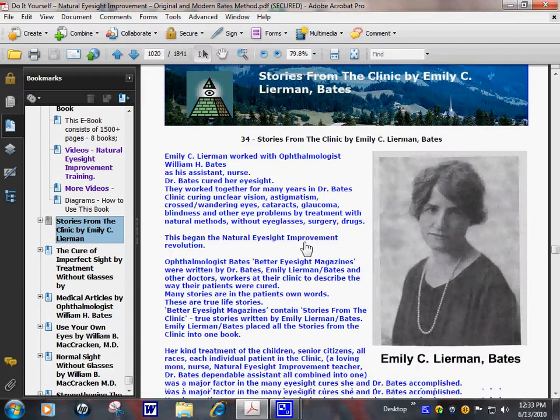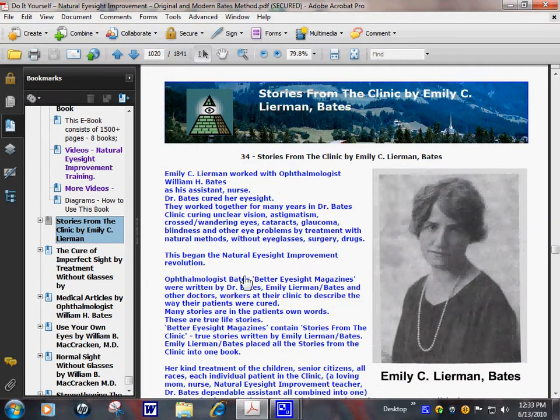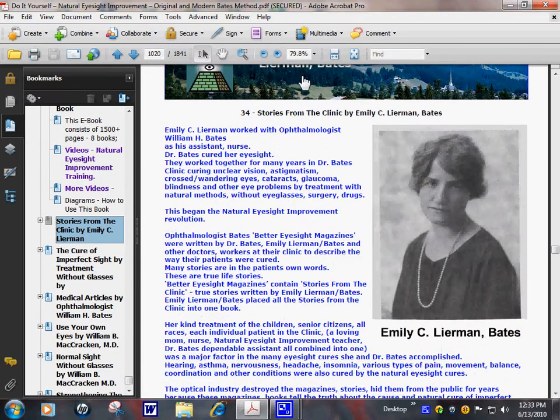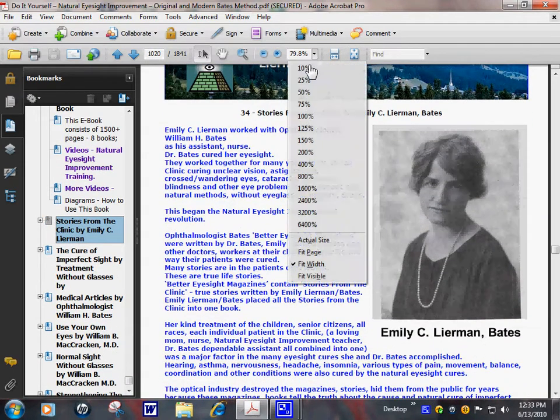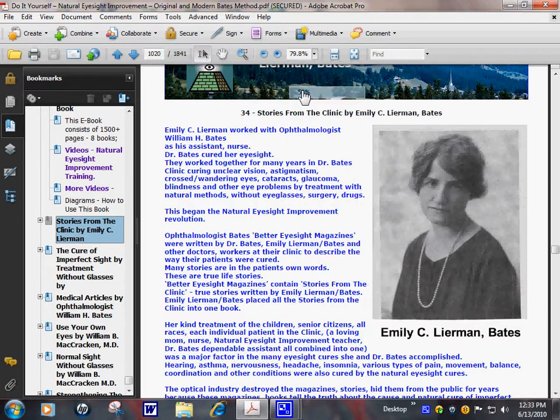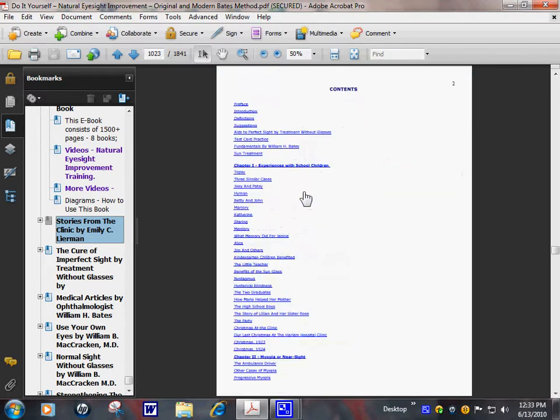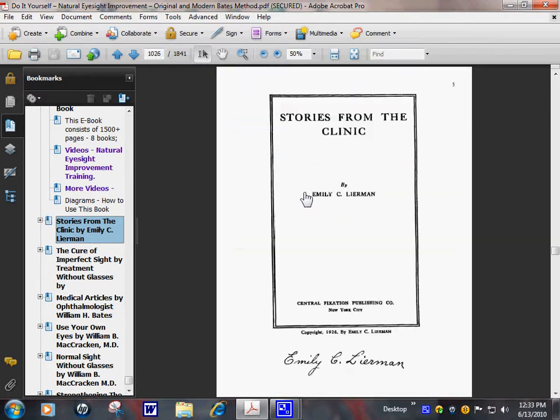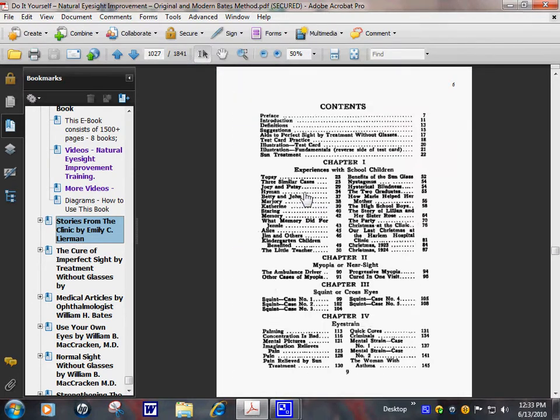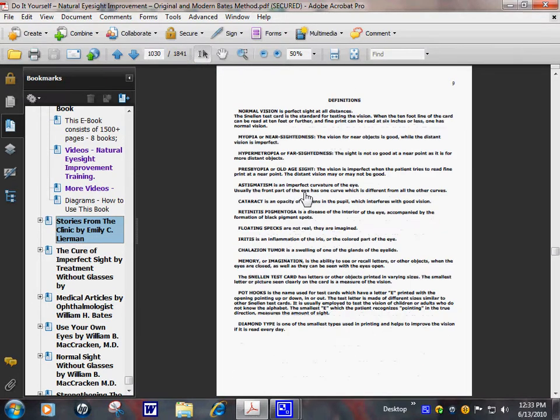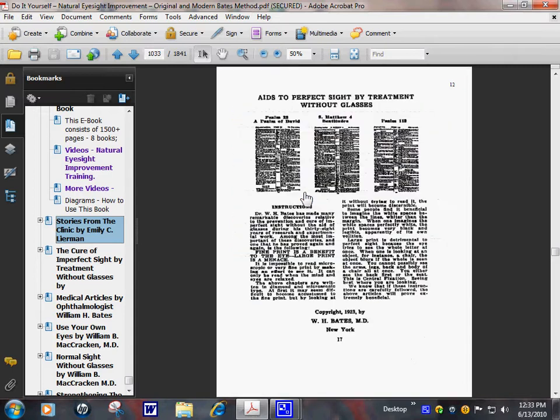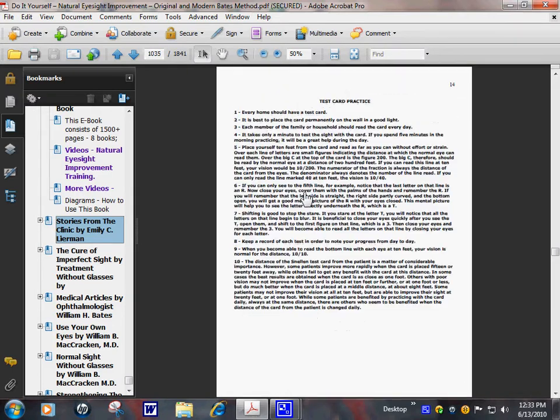Stories from the clinic. A little smaller. It has index, original, and text version.